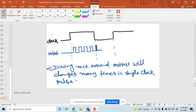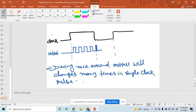Is that clear? Here we have applied a single clock pulse — that means low and then high. During this clock pulse, output changes many times. This is the race around condition.